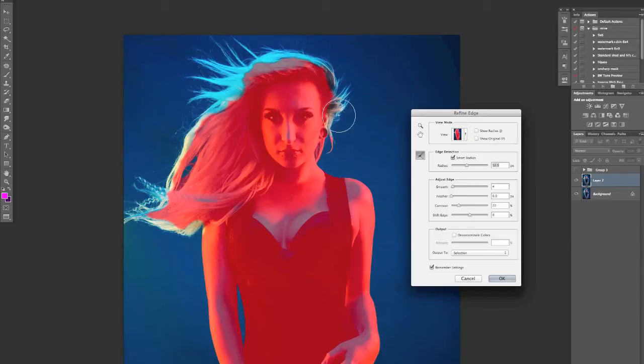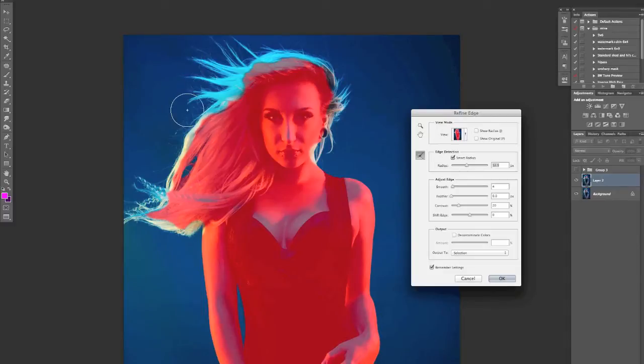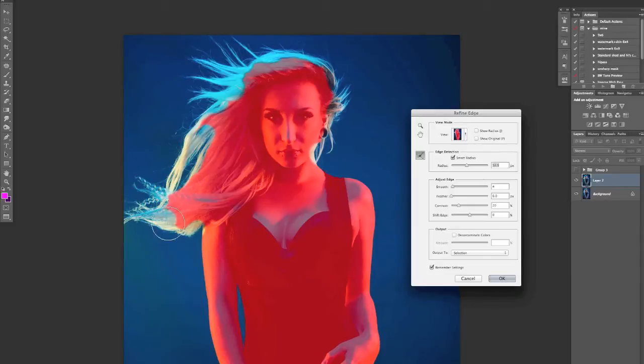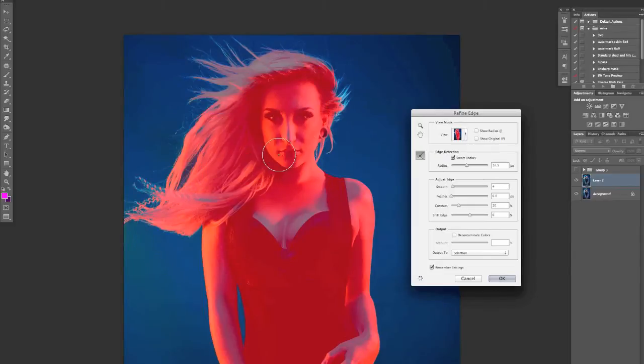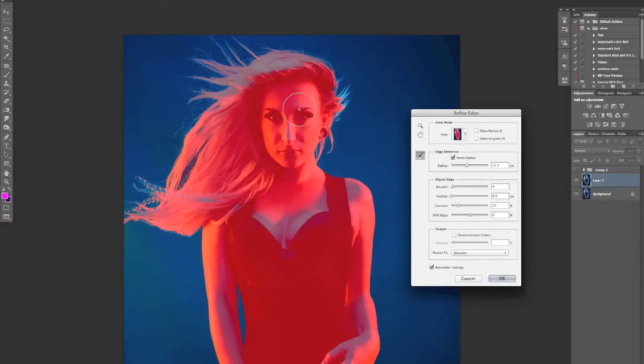So I'm just going over here and I'm just outlining the hair itself. So don't go just waving it all over the face or anything like that, you really do just want to keep it on the hair.